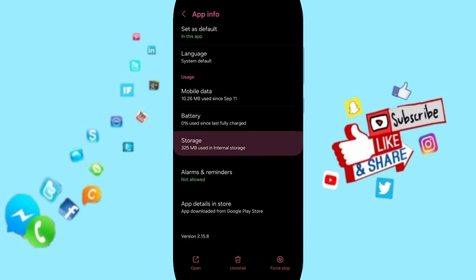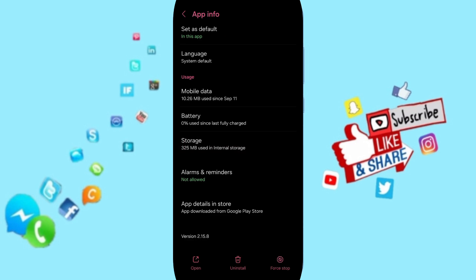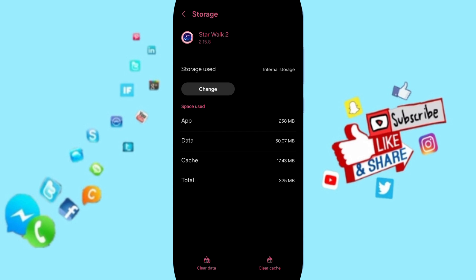Enter the storage menu, then click on Clear Cache. But pay attention, don't click Clear Data because that can delete your account.